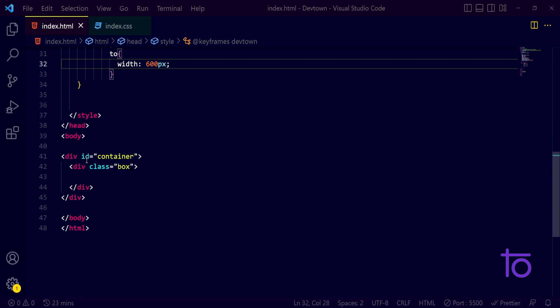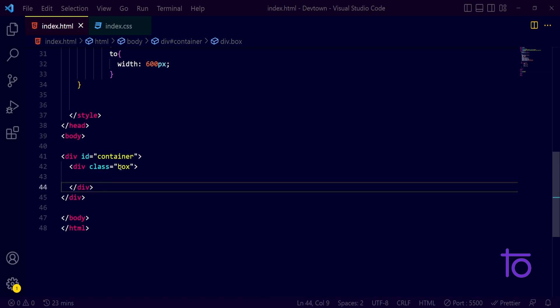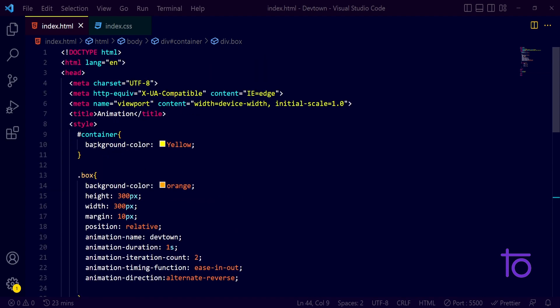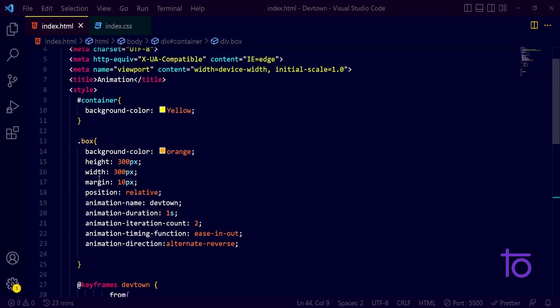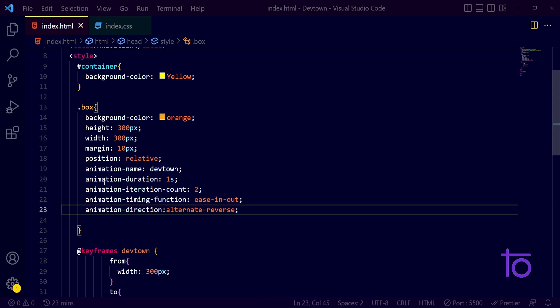It's a very simple setup — we have one outer container div, and inside that container we have another div renamed with the class name 'box'. We gave the outer div a yellow background color and the box an orange background color, with a certain height, width, margin, and position relative. All these properties were explained in Part 1, so watch that if you need a refresher.